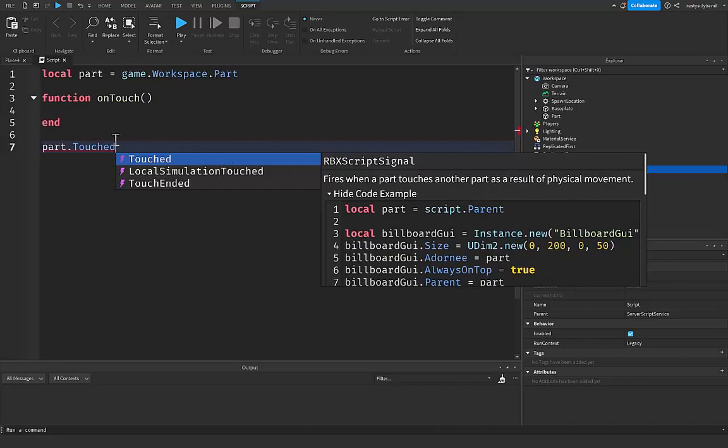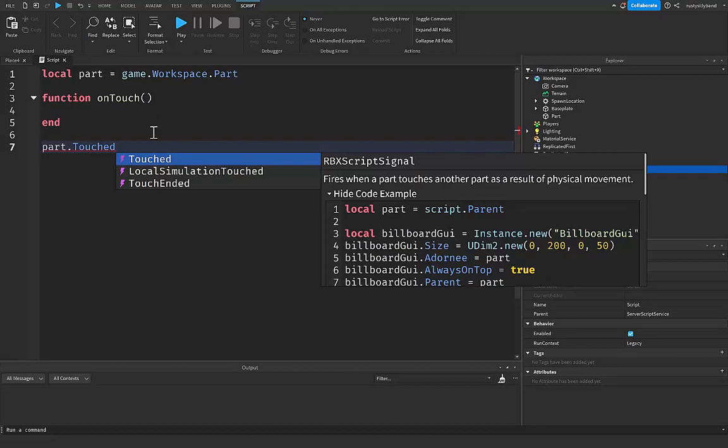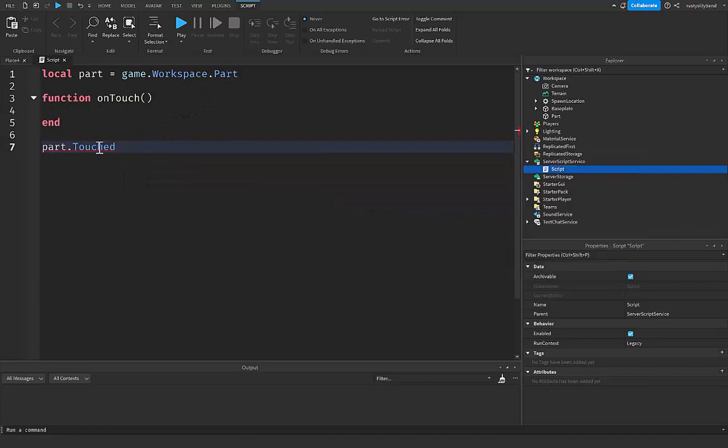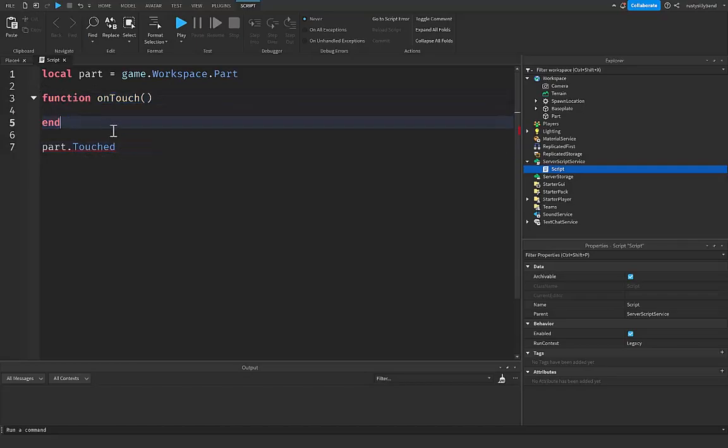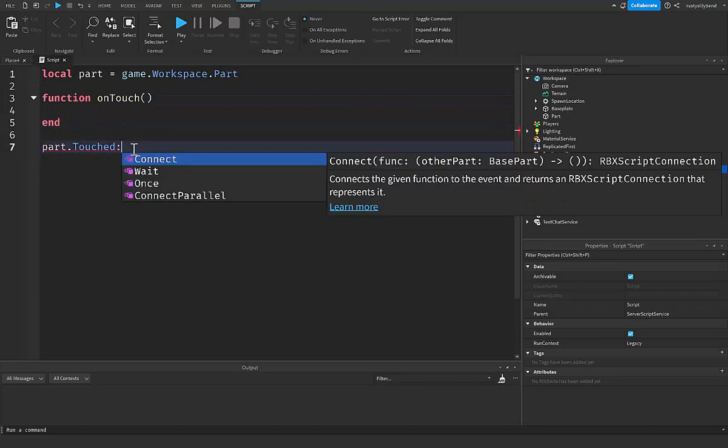Which means that since we have a player that has body parts which are made up of more parts, that means that if a player or really any other part inside of our game touches this part that we have inside of our workspace, then it's going to run our onTouch function. So this Touched right here, that's the actual event itself.